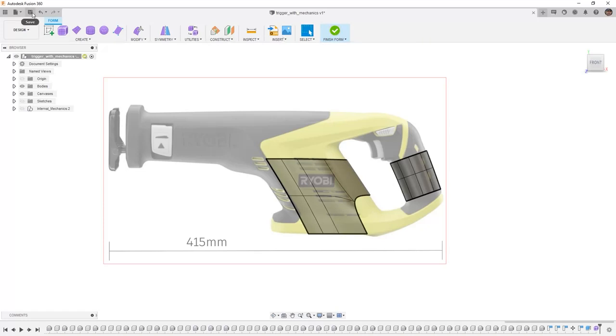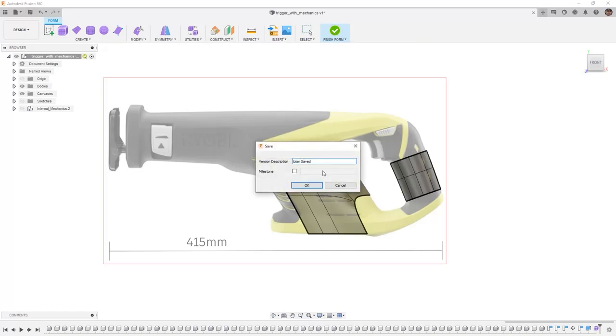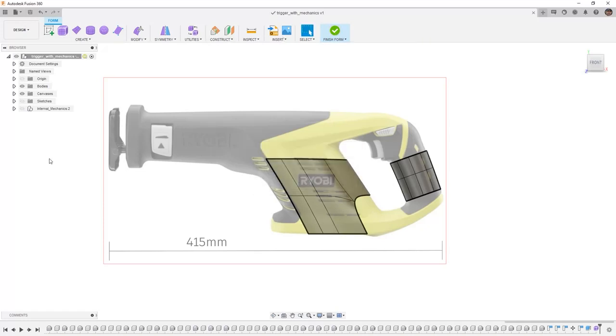But we can make our save while we're still inside of the edit form toolset. And it'll automatically come back into here next time we open the design if we do happen to close it. But from here make sure that you do save so we can move on to creating more of the handle.